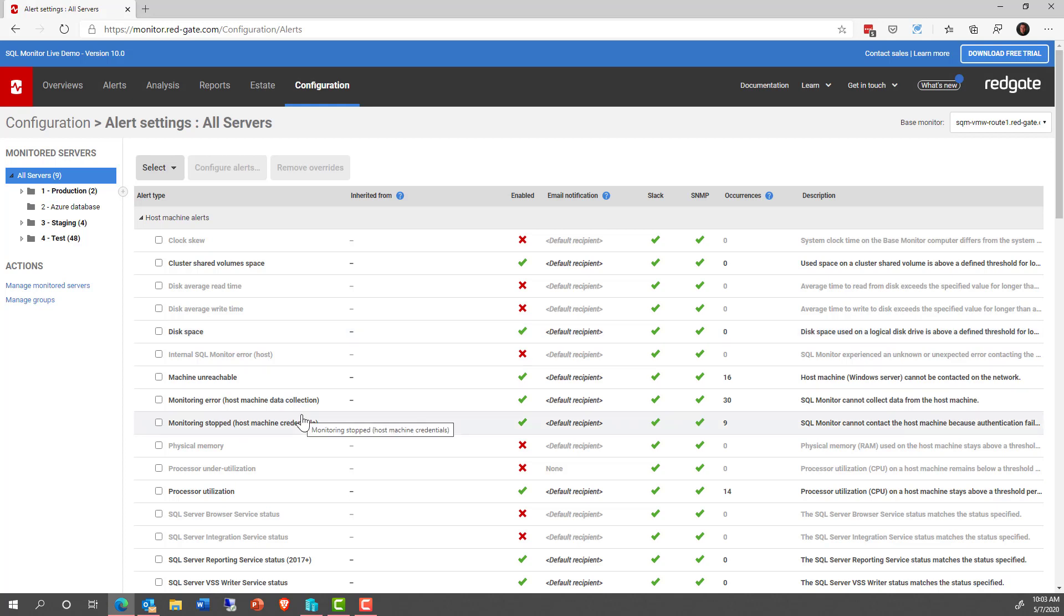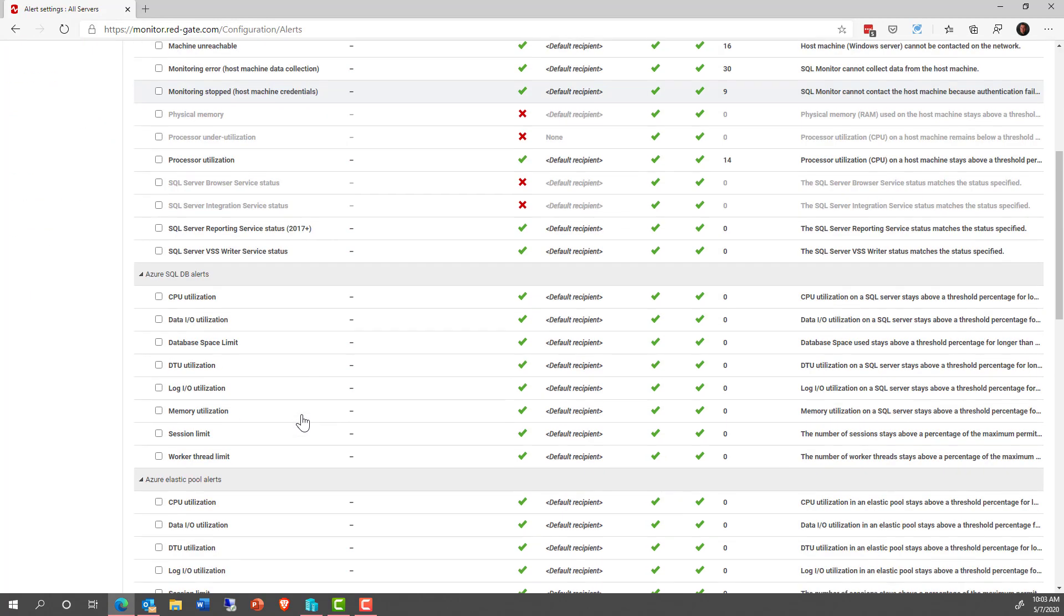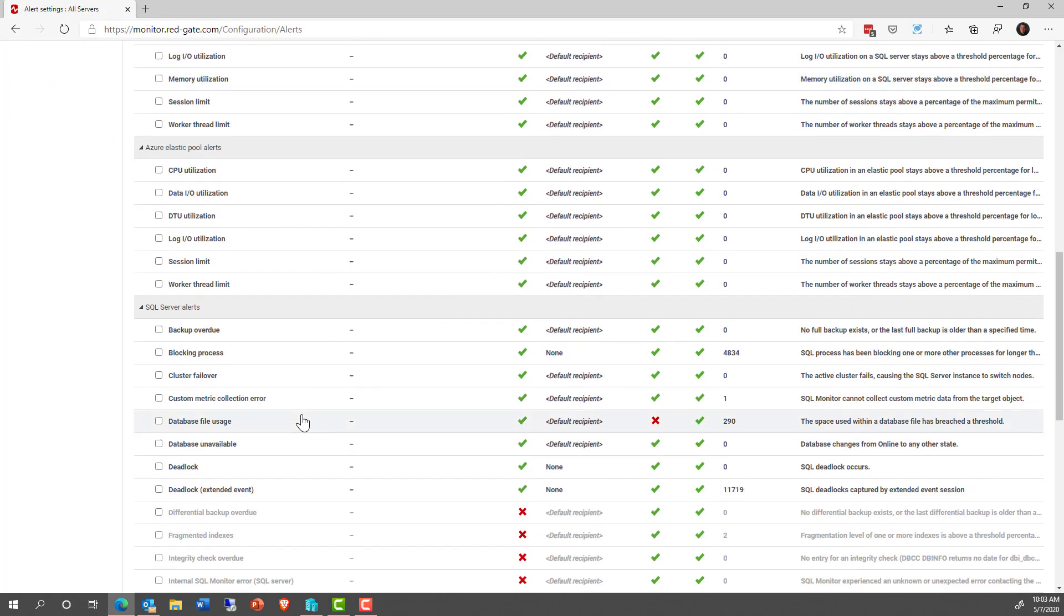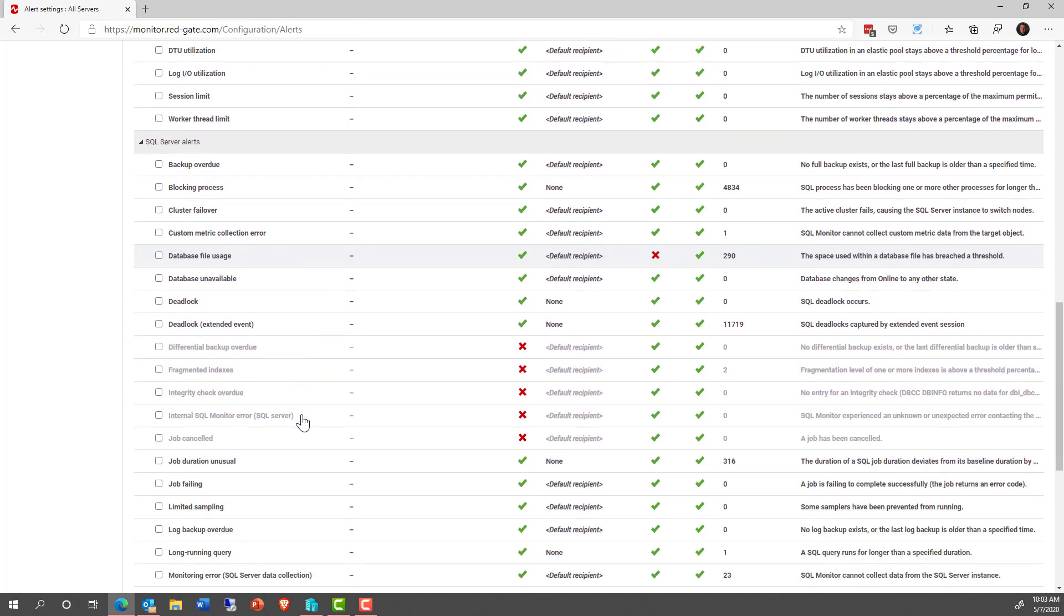That's step one. Step two, once I've determined I've got a set of alerts I like, they're on, they're off, they're on, the next step would be to go in and make a determination as to whether or not the alert level is correct.